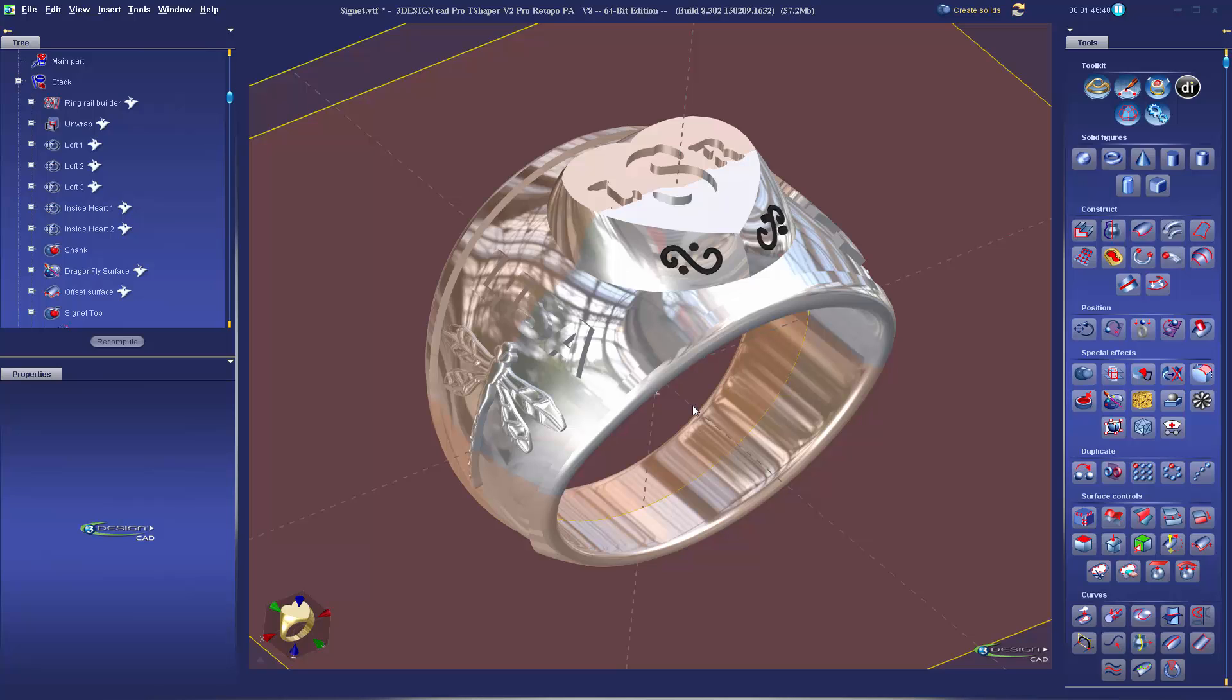We went ahead and built the ring for her. I anticipated that we might have to make some changes at this point. We don't know for sure, but because we have this great history tree and we can build things parametrically, I went ahead and built some basic parametrics into it as I was building.